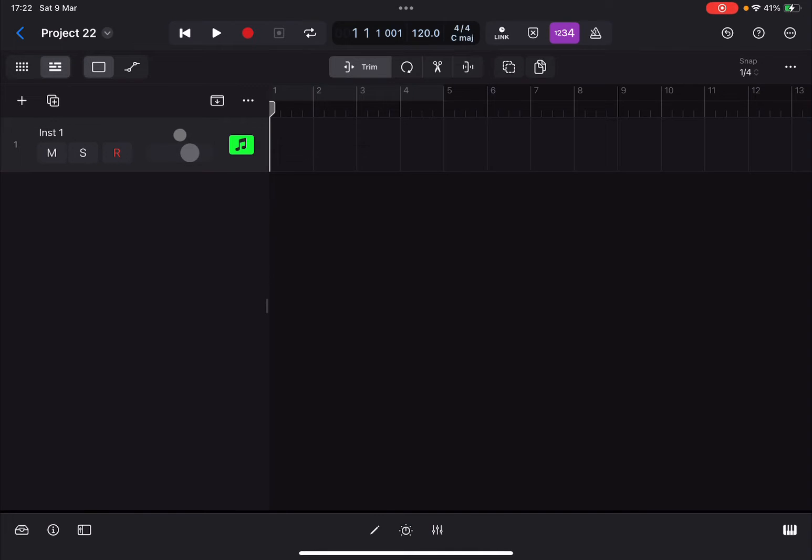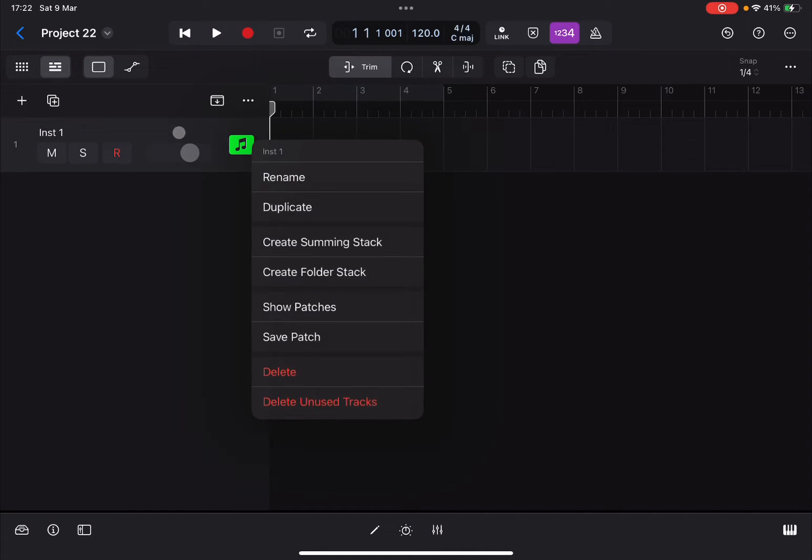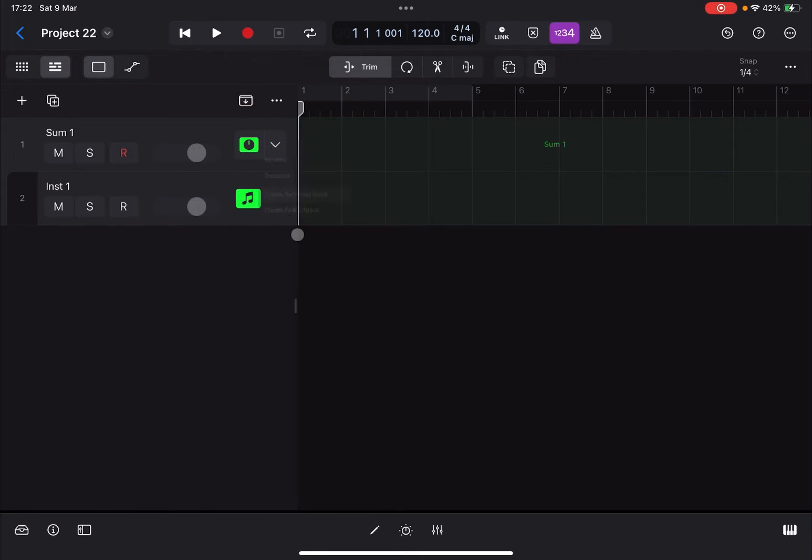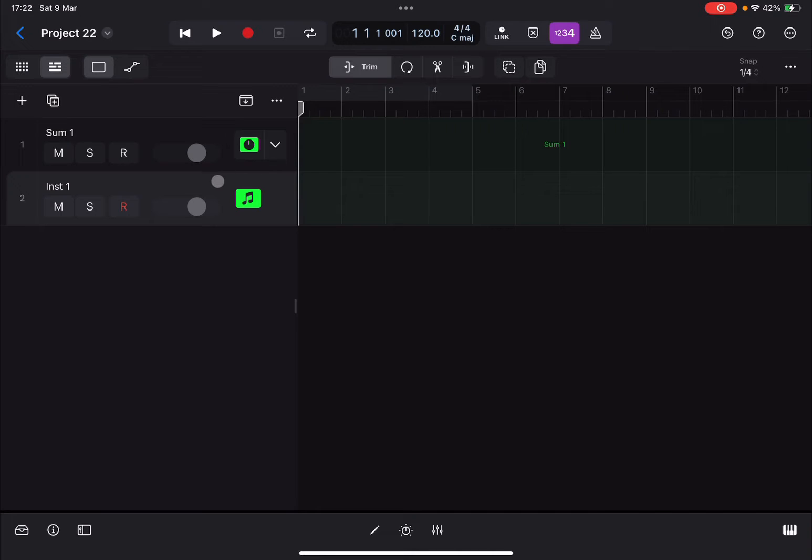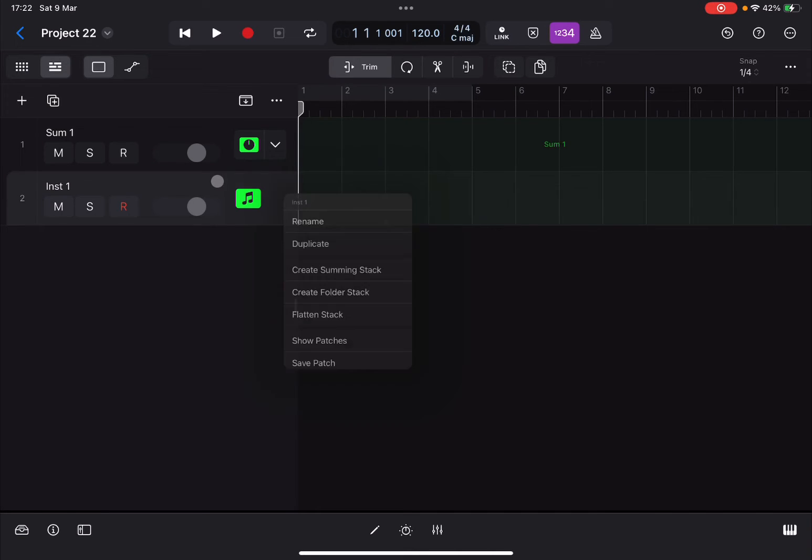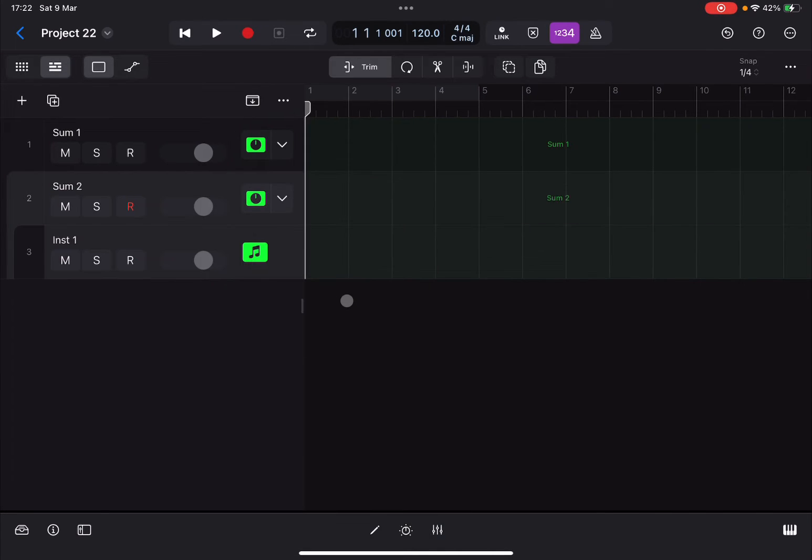Here is the trick: click on the track once and select create summing stack. Now go to multi-select here, deselect the first track, and disable again the multi-select.